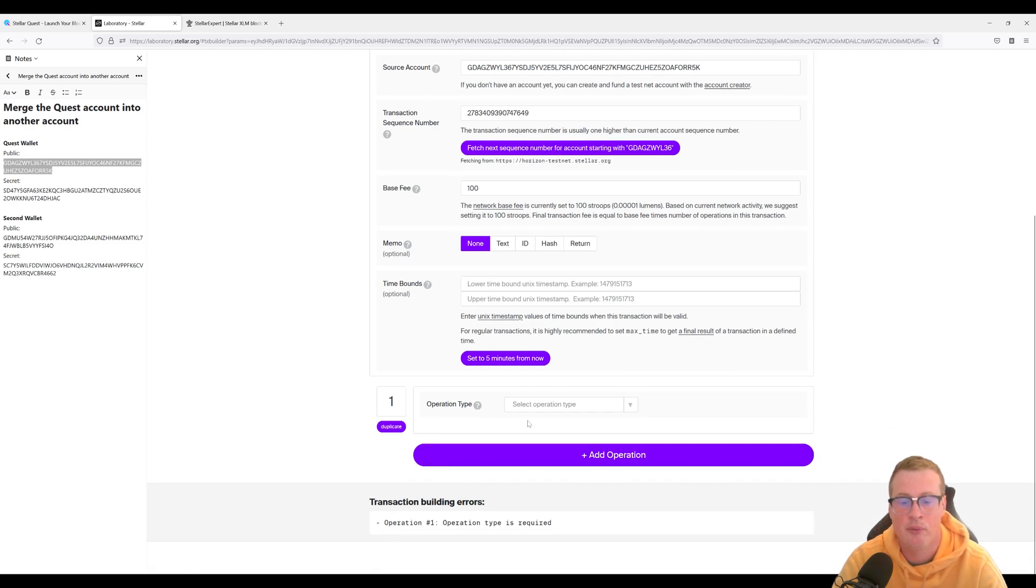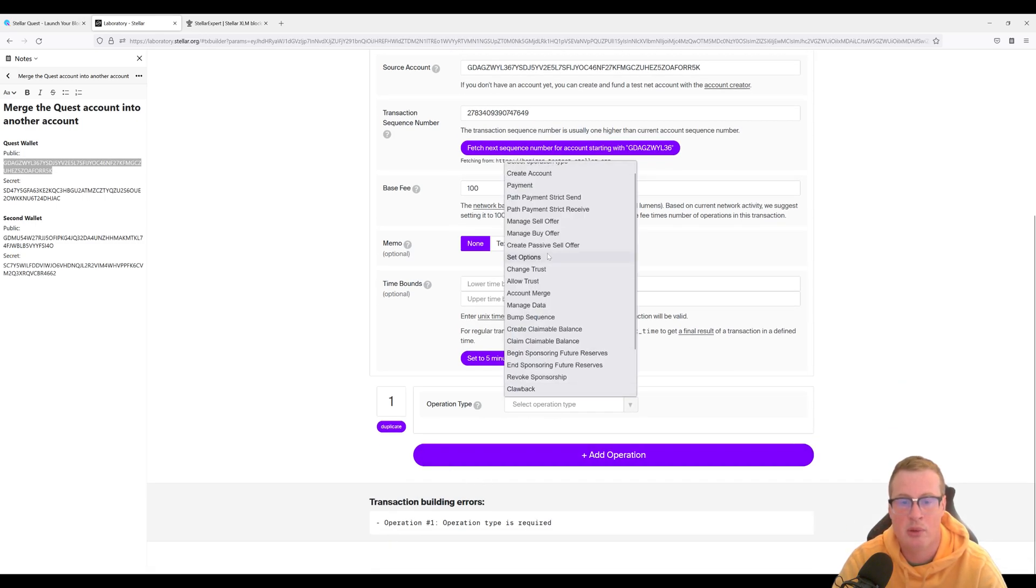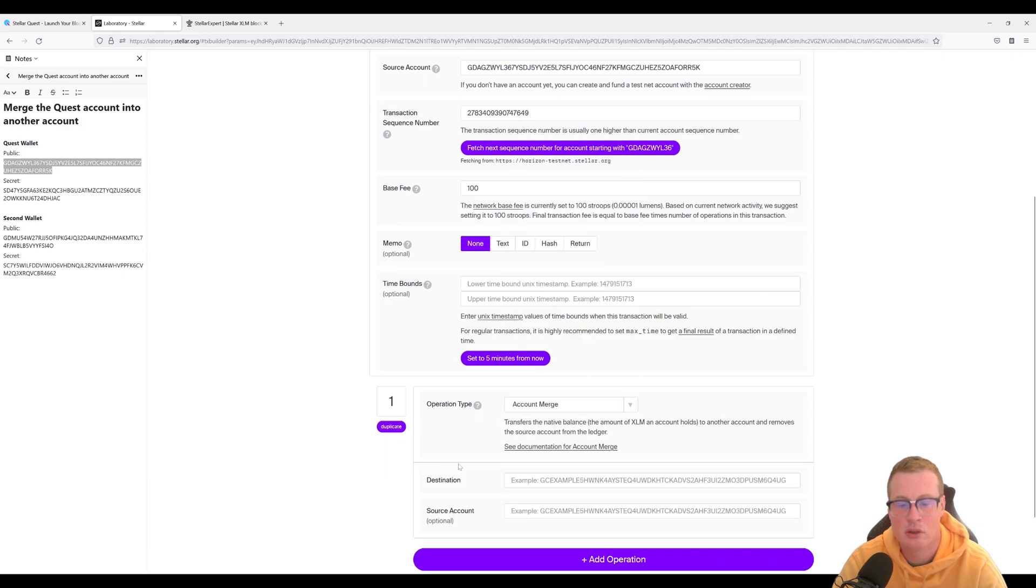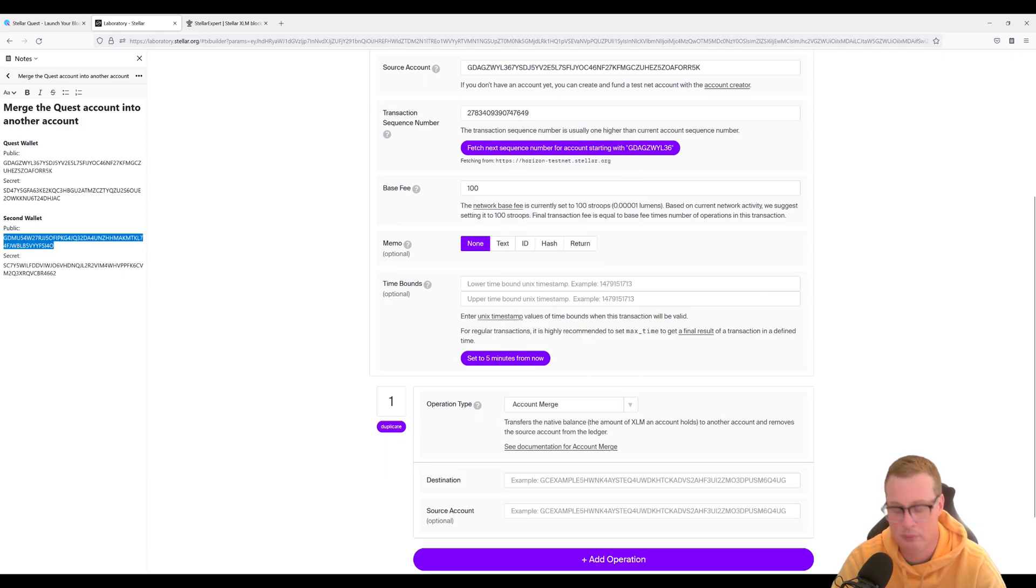Let's add an operation. We're going to create account merge and our destination wallet is our second wallet.